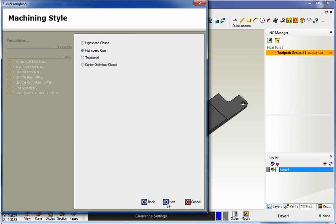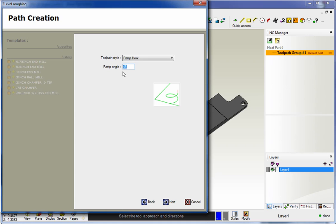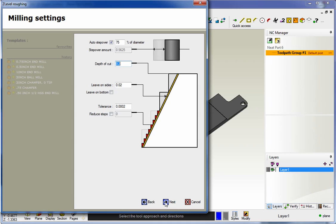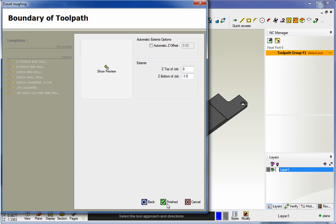All my clearances look good. We're going to use the high-speed open. That looks good. We're going to use ramp helix as our approach, 45 degrees. Depth of cut looks good. Let's go ahead and execute this.